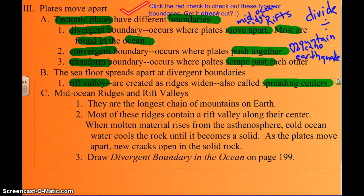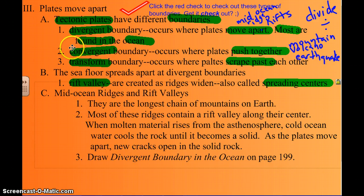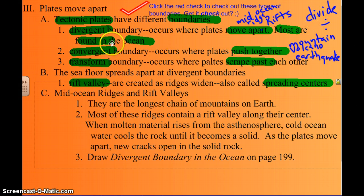Section 6.3 deals with how all the plates are moving apart — those tectonic plate boundaries. There are three main types. The first is called a divergent boundary. I remember that because I think of the word 'divide.' They're dividing apart, where the plates are moving away from each other.